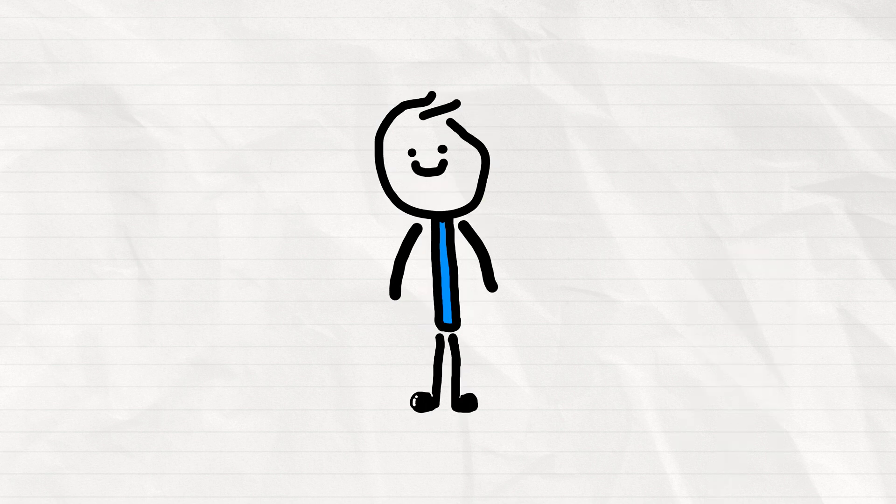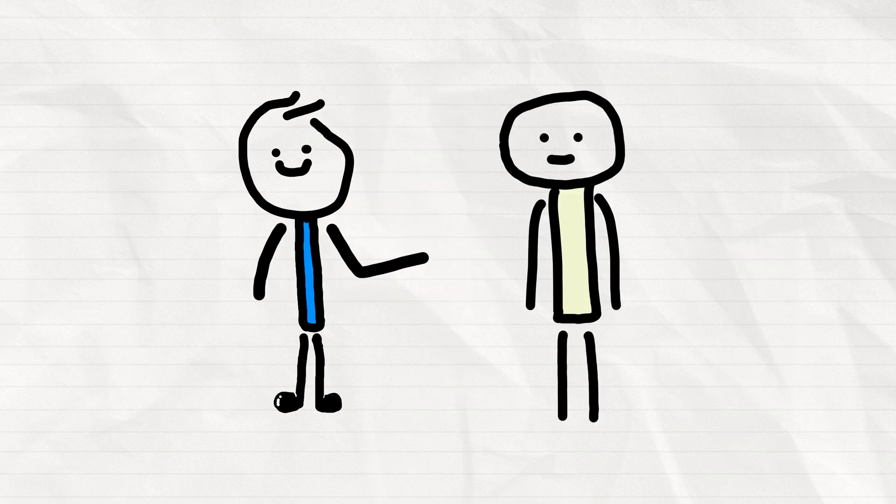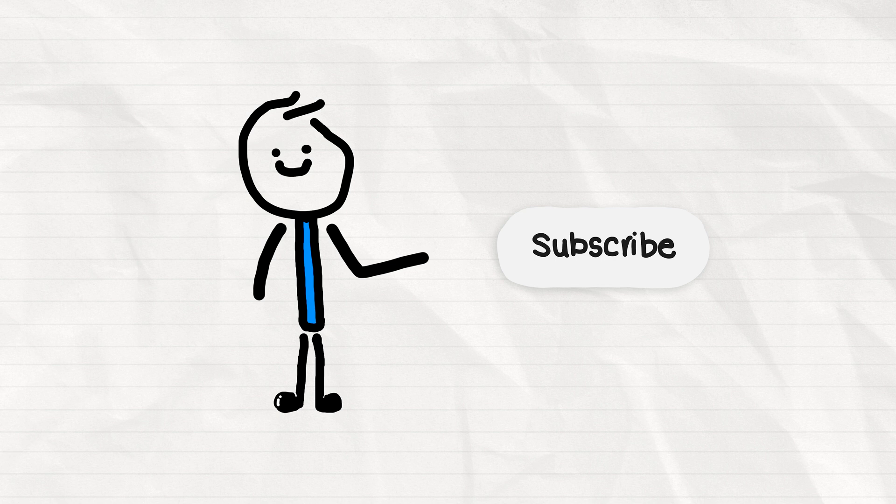And remember, if you too want to be a smart fella, you better hit the subscribe button along with notifications.